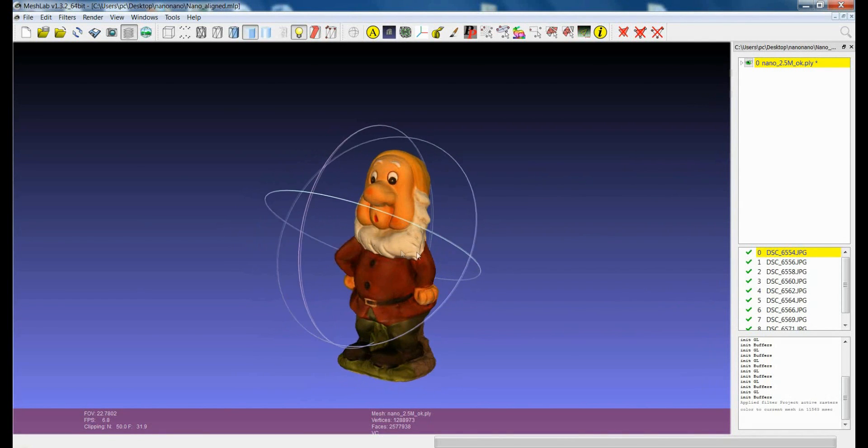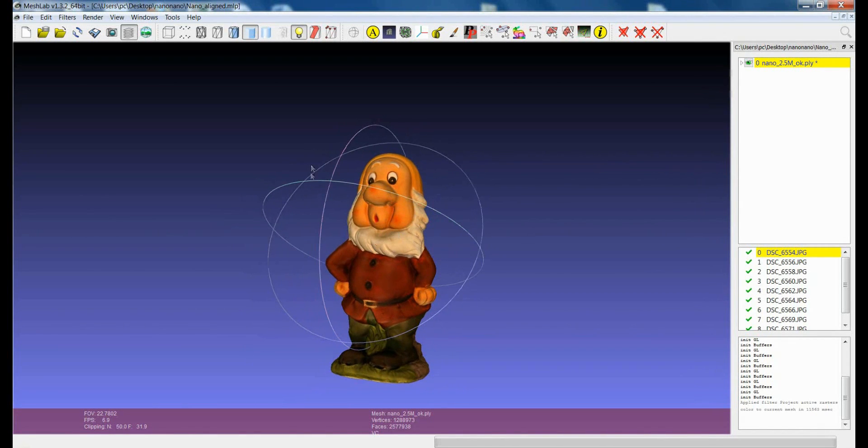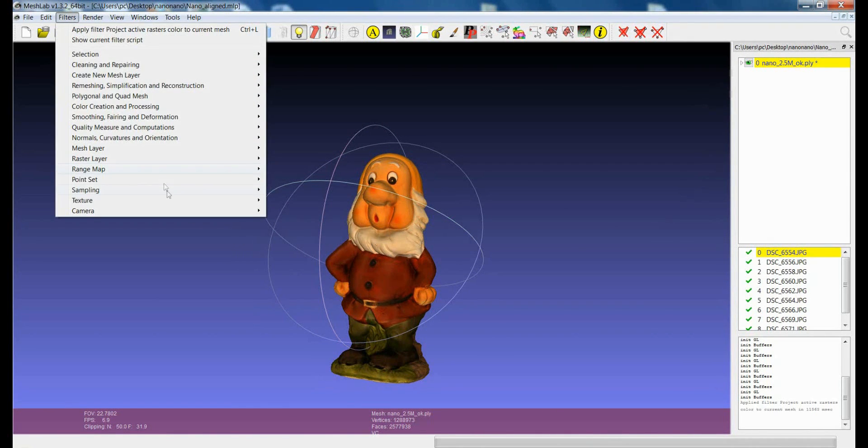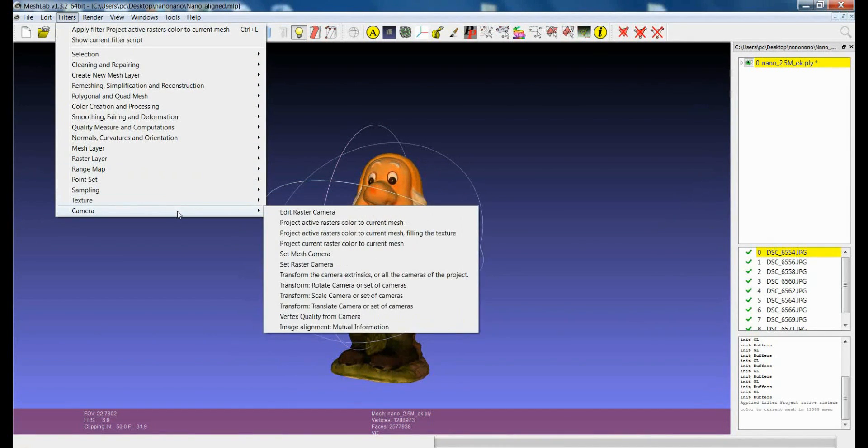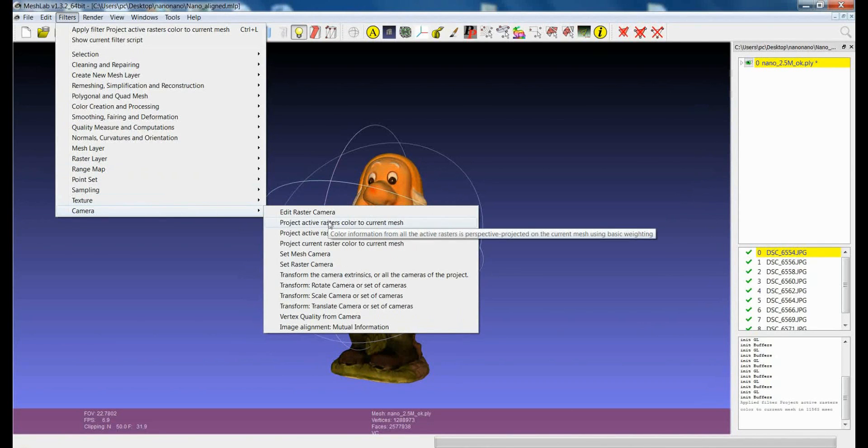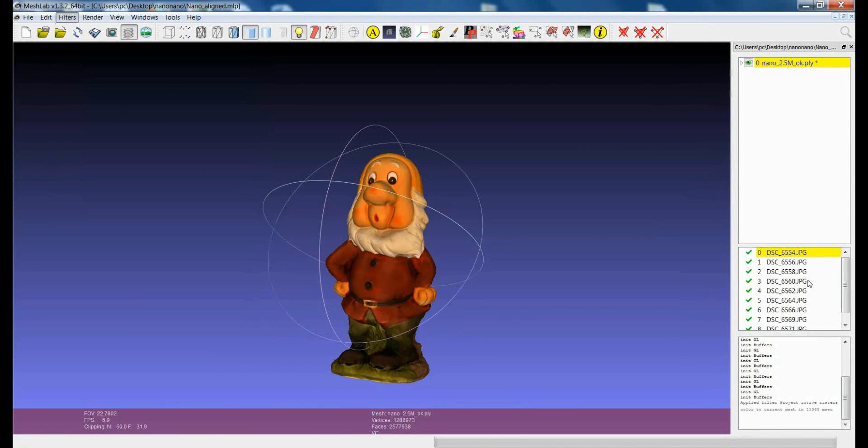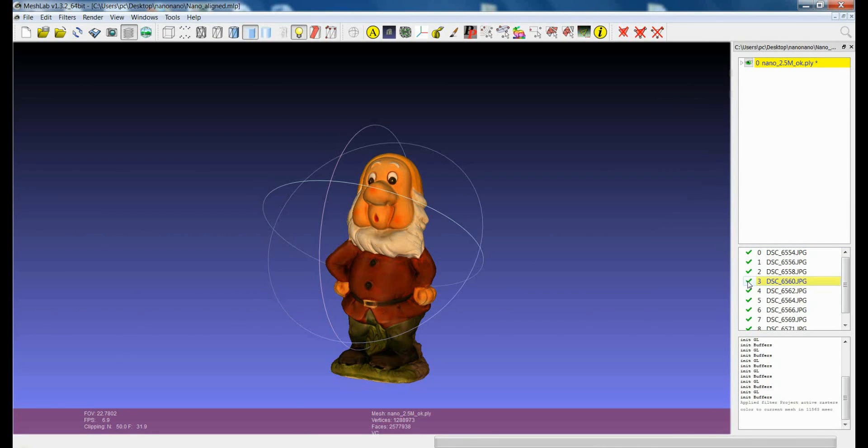A few more comments on this filter which as you can see is really straightforward but actually if you have a look at the name of the filter it is called project active raster color to current mesh. This means that only the images, only the raster which are active will be projected.